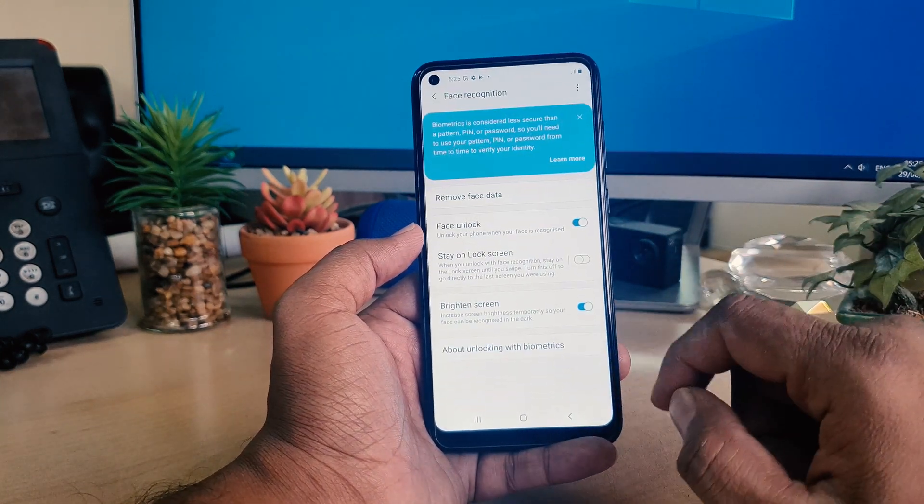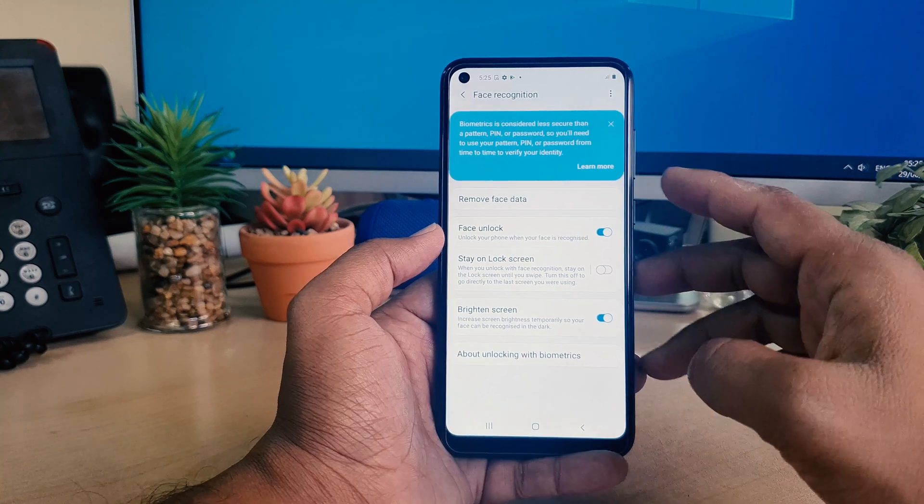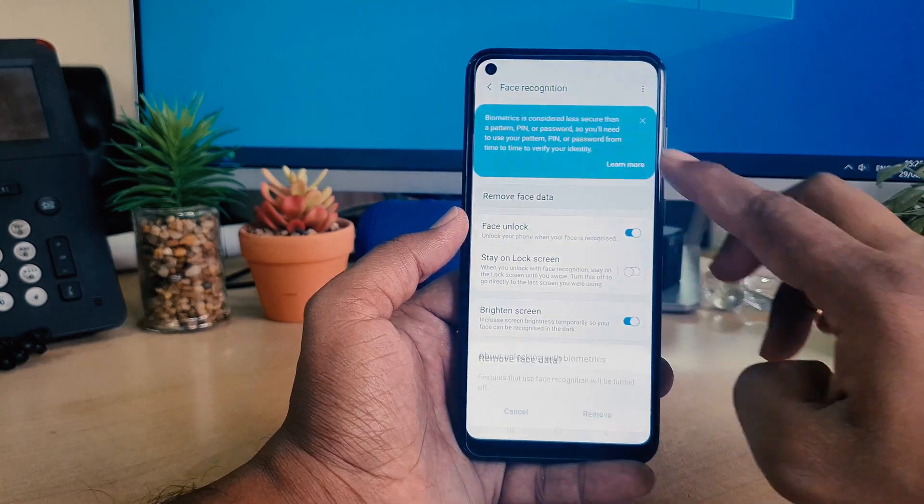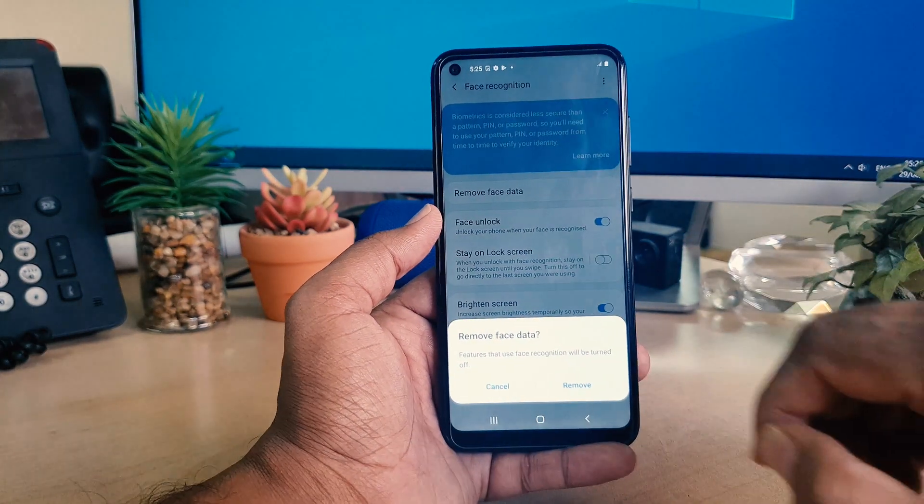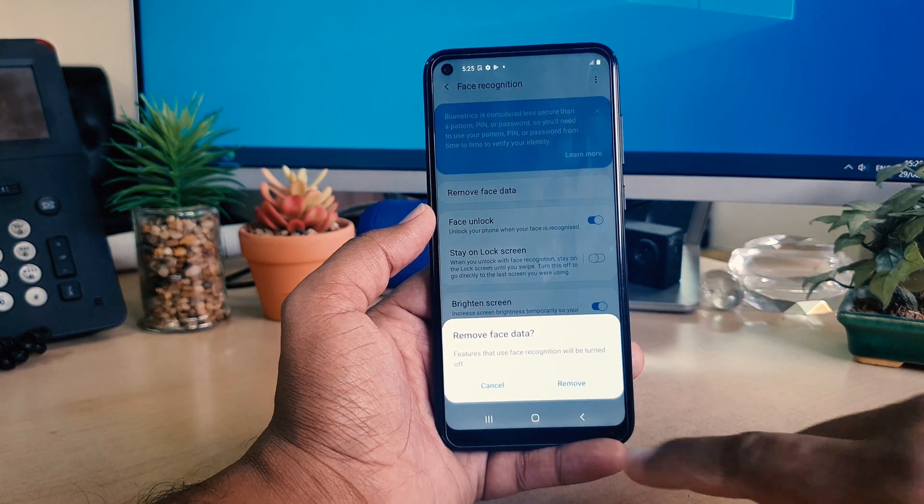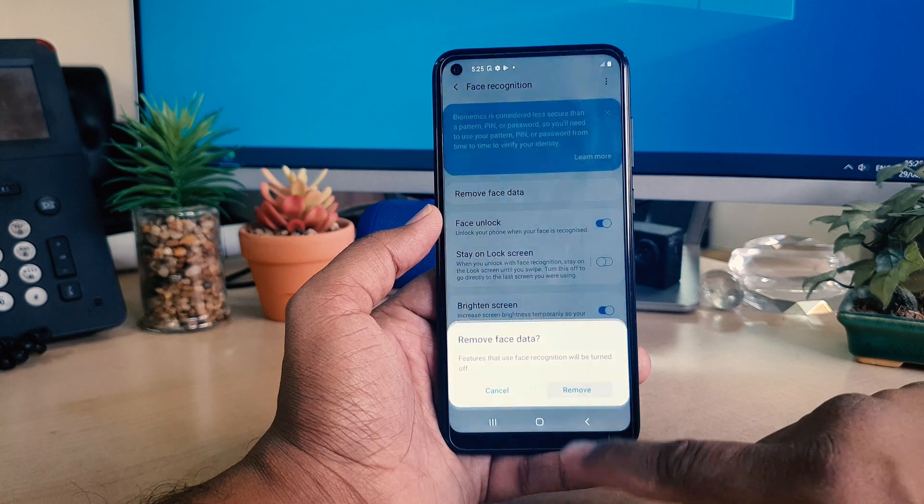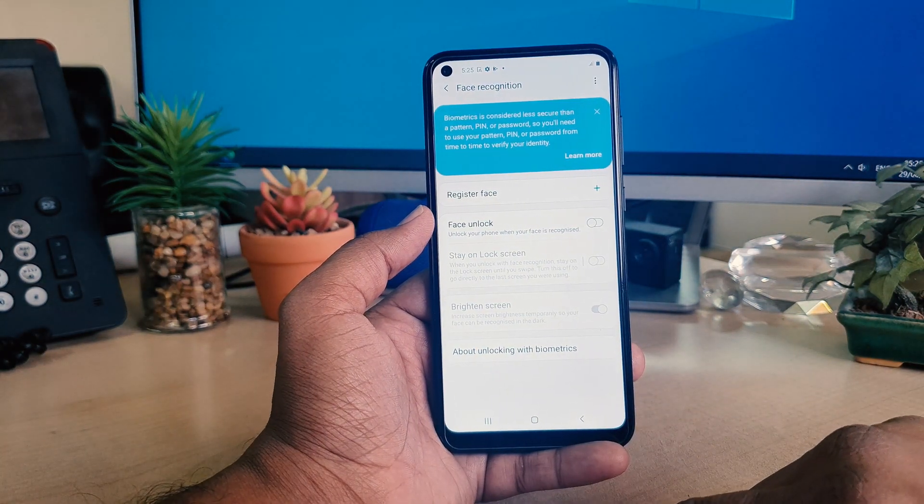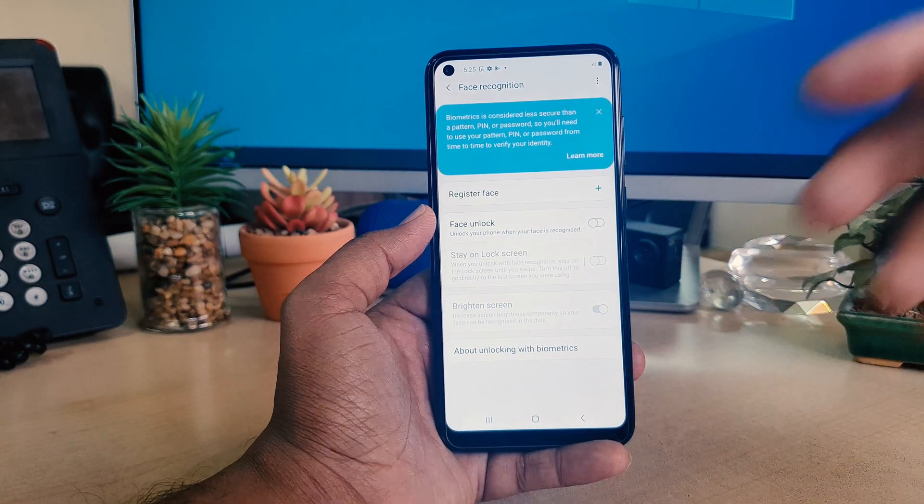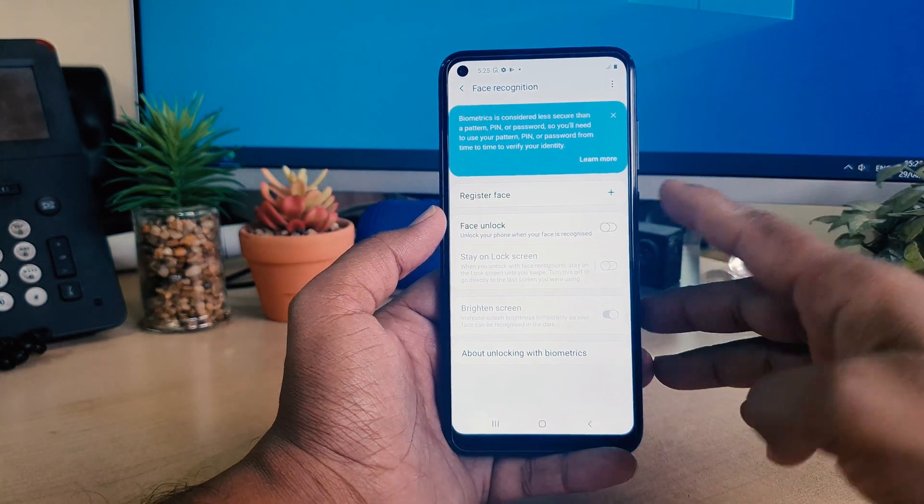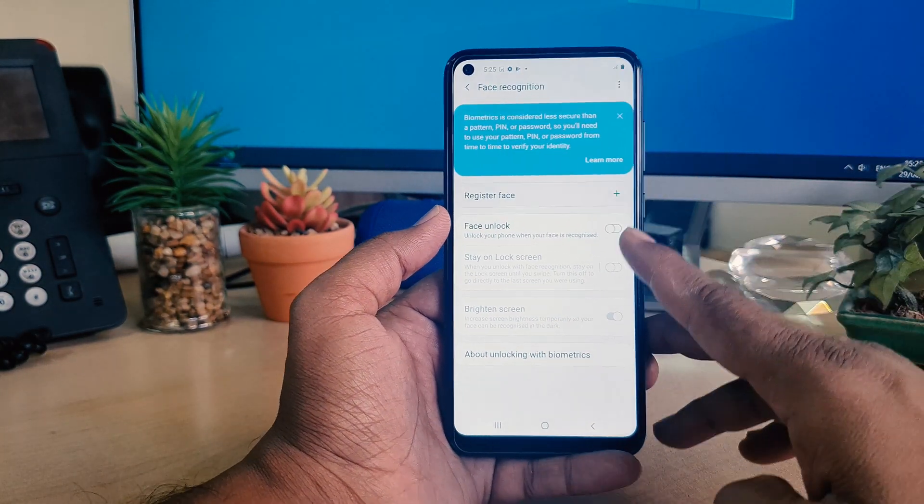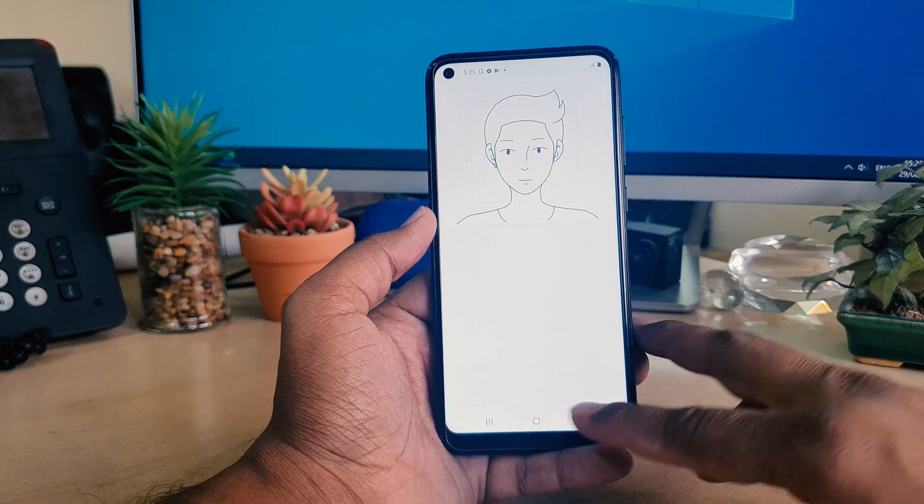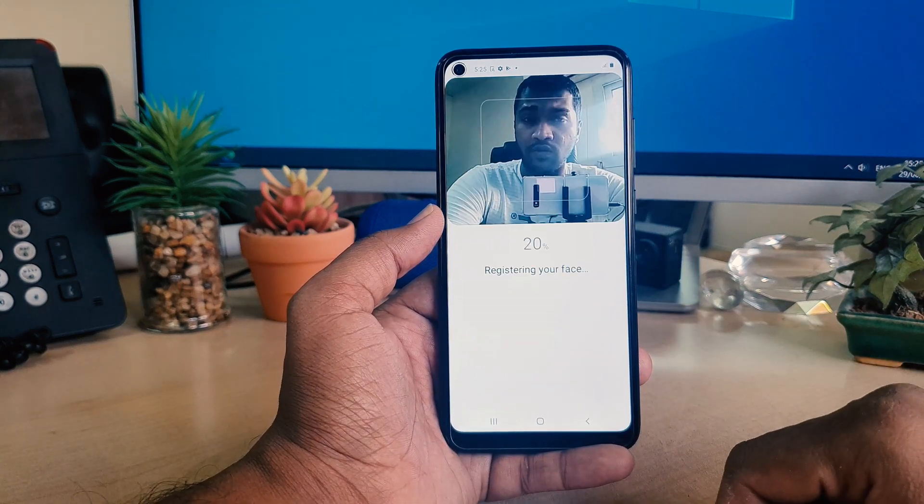Here you will find something called remove face data. If you click remove, a screen appears and you need to click remove. After removing, you can add or register a new face if you want, or if you want to ignore, you can easily do that.